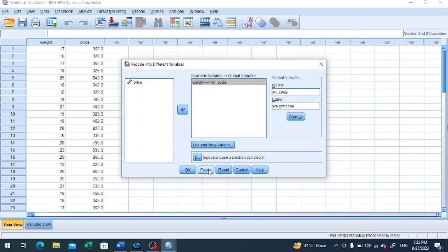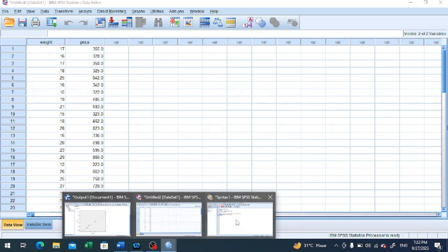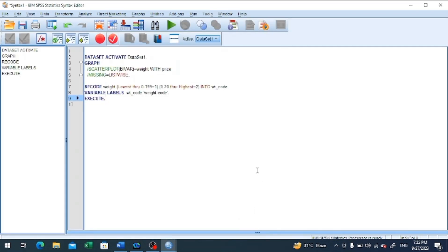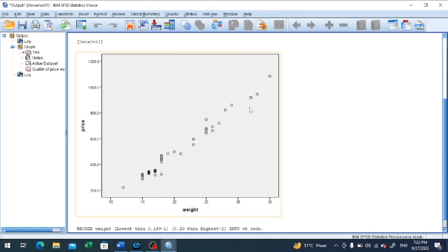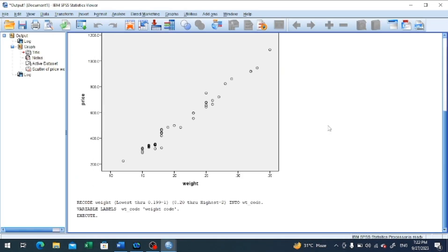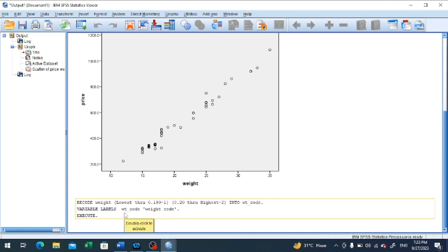Then we click paste. After clicking paste, we get an opportunity to take a close look at the numbers we have specified. Lowest through 0.199 should be valued as 1, and 0.20 through highest should be given the value of 2. This is perfect. We can now select this syntax and click run selection. Immediately after clicking run selection, the software will move us to the output file, where we can see the same description of what we just entered.